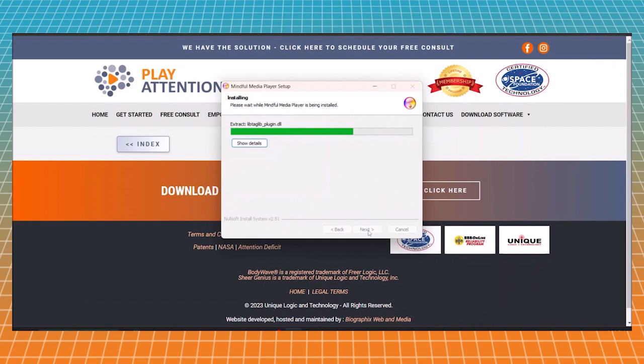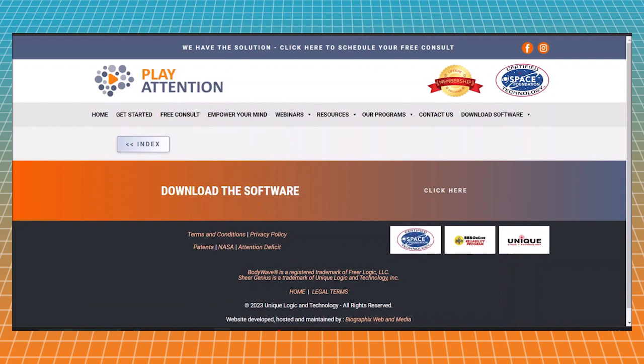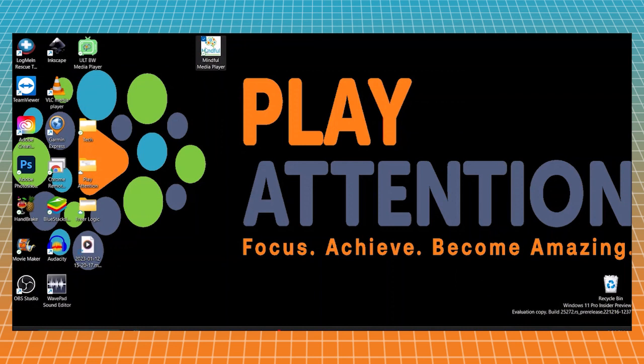Once we're finished, let's go find it on our desktop, which is right here. This is what the Mindful Media Player icon is going to look like. Now let's go get a video.